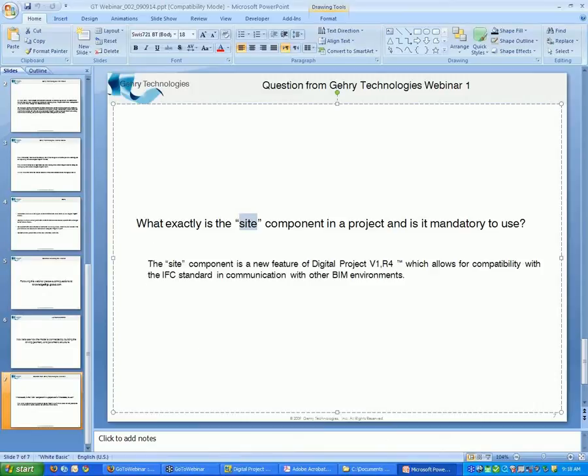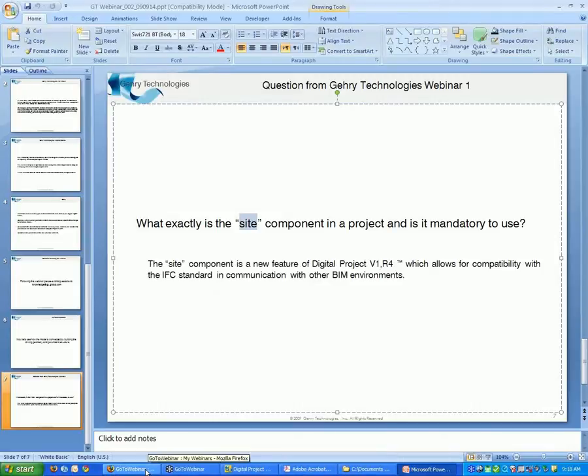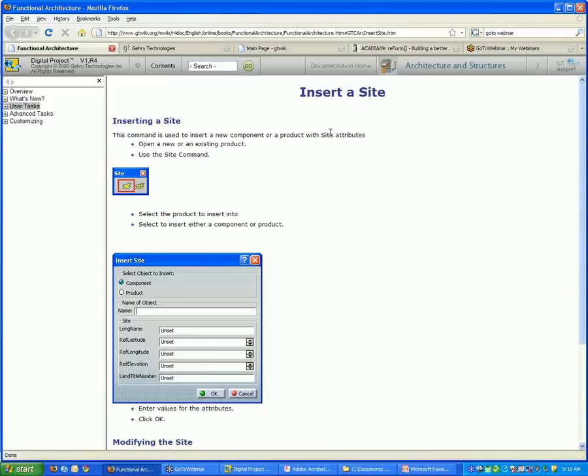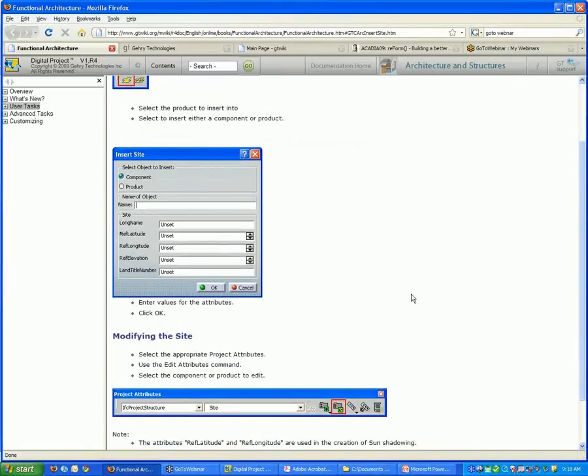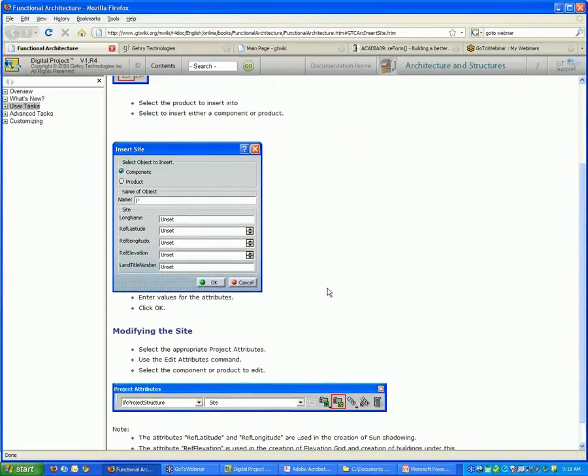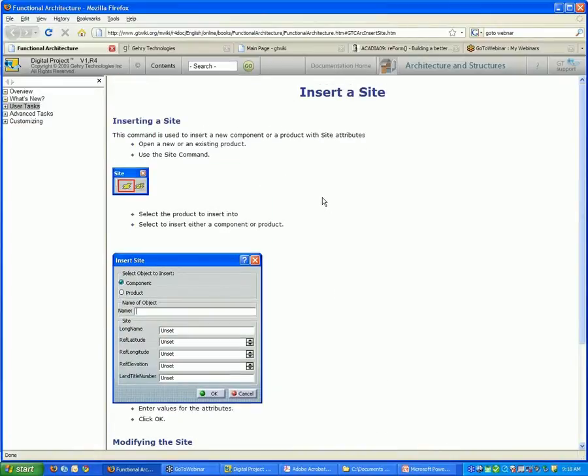Also I just want to point out, whenever you send in questions, generally if there's an answer that we can provide for you on the website, we'll locate that. In this case, this is the documentation that's online. And here's a brief explanation of the site object, just showing how to insert it, where the tool's located, and what you can do with it. Just so you know, there's a lot of information up online, and this is a good resource.